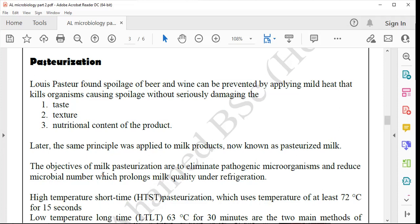Due to that reason, those endospores can again grow into food-spoiling microorganisms and again spoil food. Due to this, pasteurized milk or pasteurized food needs to be refrigerated. So during pasteurization, food-spoiling microorganisms are killed, pathogenic microorganisms are killed, but endospores of food-spoiling bacteria are not killed. They can grow again. To prevent their growth, we are keeping them under the refrigerator.